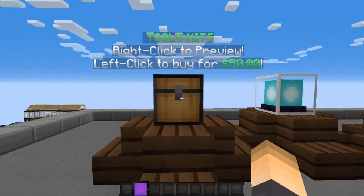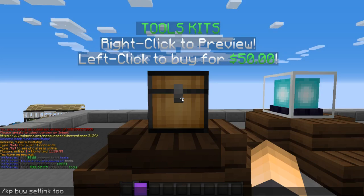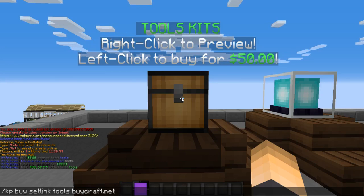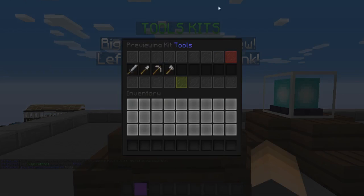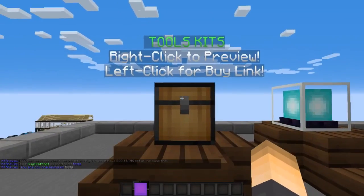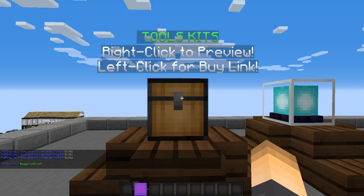Now for linking to a website: use the command `/kp buy set link`, then the kit name and the URL. For example, I'll use 'buycraft.net' as the buy link. Once set, instead of right-clicking to preview, players can left-click directly and it'll send them to the buy link, or they can click on it from within the preview GUI.